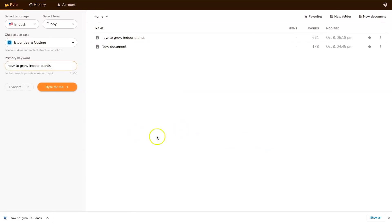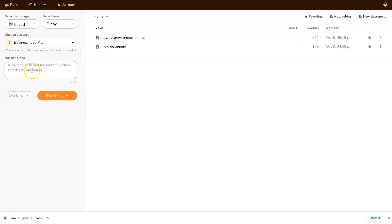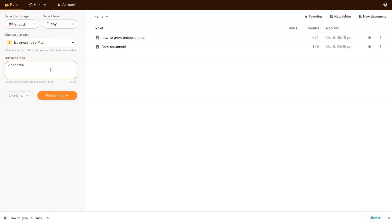We'll go have a look at some other types of ideas. I always love the business idea pitches or blog ideas, things like that. This one says 'AI writing assistant for content writers and digital marketers', that's hilarious. I might write something like 'video trainings for people interested in affiliate marketing', let's see if that comes up with something.